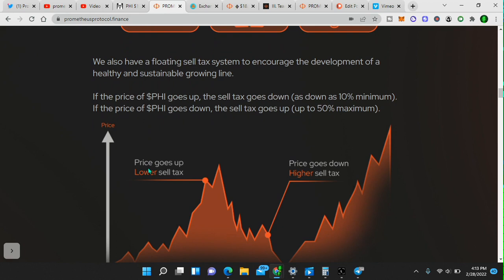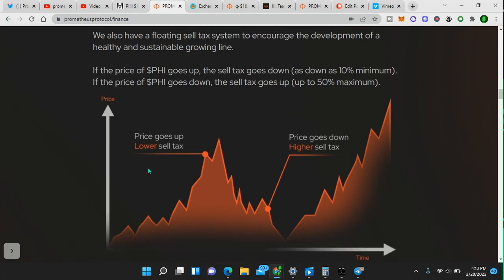Watch this. We also have a floating sell tax system to encourage the development of a healthy and sustainable growing line. If the price of PHI goes up, the sell tax goes down as low as 10% minimum. If the price of PHI goes down, the sell tax goes up, up to 50% minimum. So if the price goes down, the sell tax goes up, up to 50%, thus encouraging people to compound rather than to take profits.